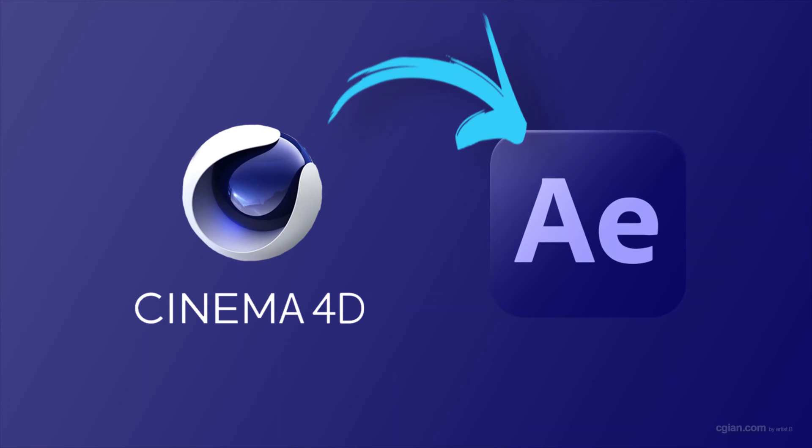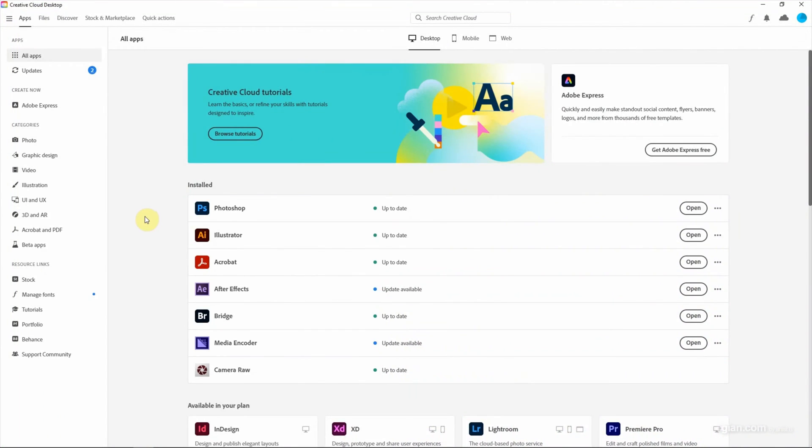Hello, this video will show how to install the Cinema 4D plugin into After Effects. To install the Cinema 4D plugin into After Effects, make sure that we open Creative Cloud Desktop.